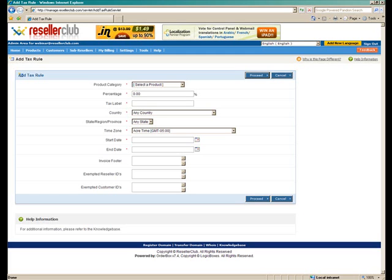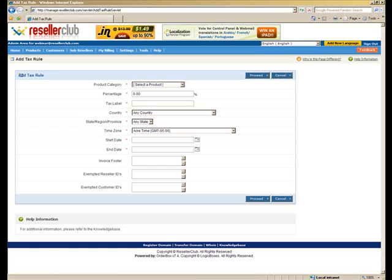So that's about it. And of course, if you would so require, you can go ahead and add the reseller ID of someone specific that you wish to exempt from the tax rules. And that's it. It's pretty simple. Similarly, as we just did, you can add various different tax rules. You can add how many ever that you wish to do so.